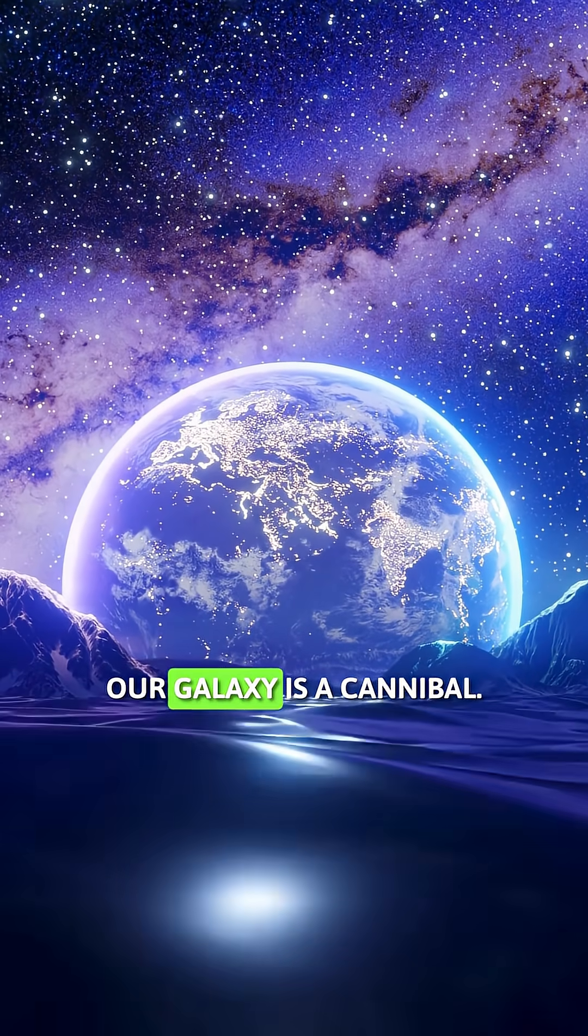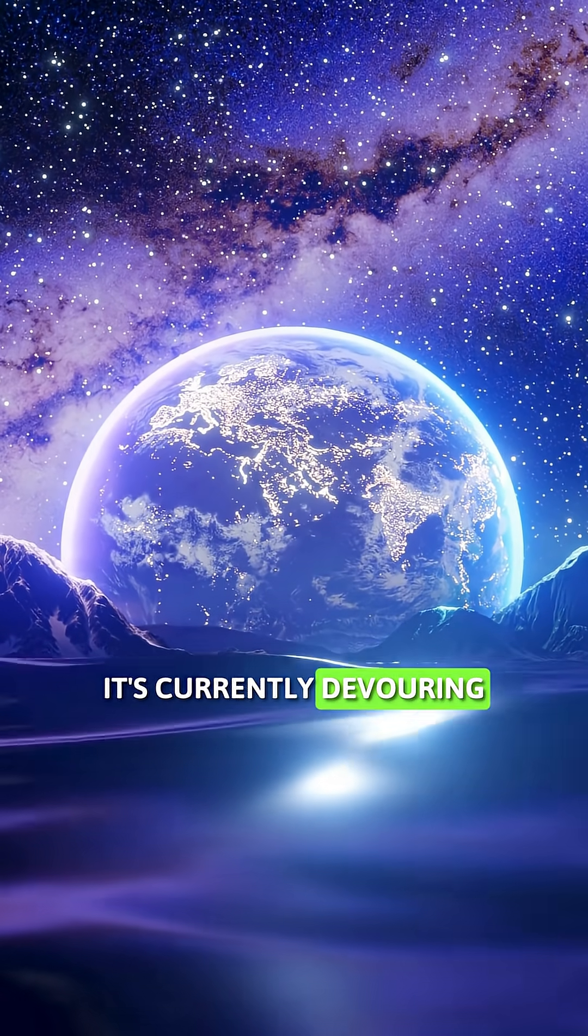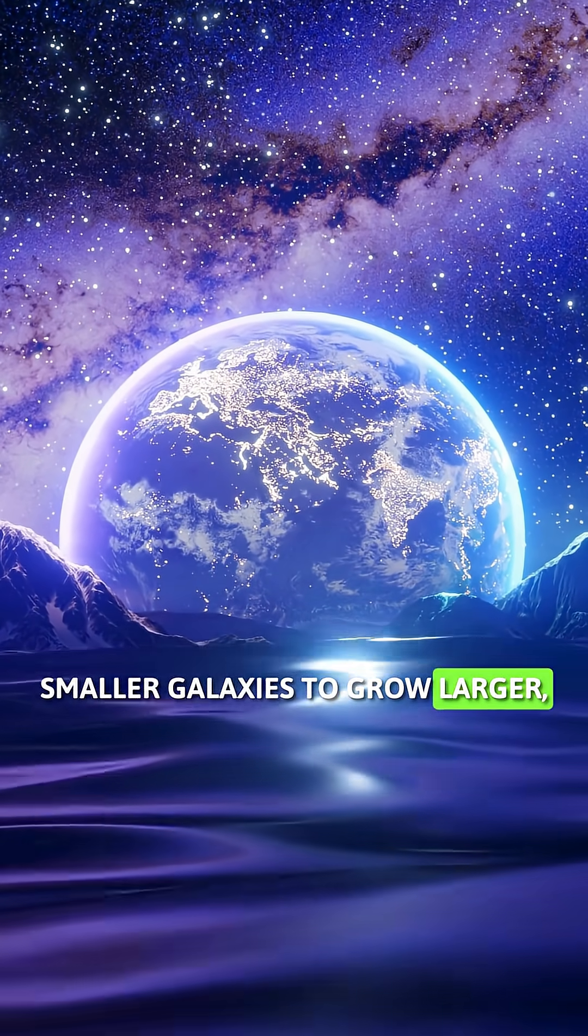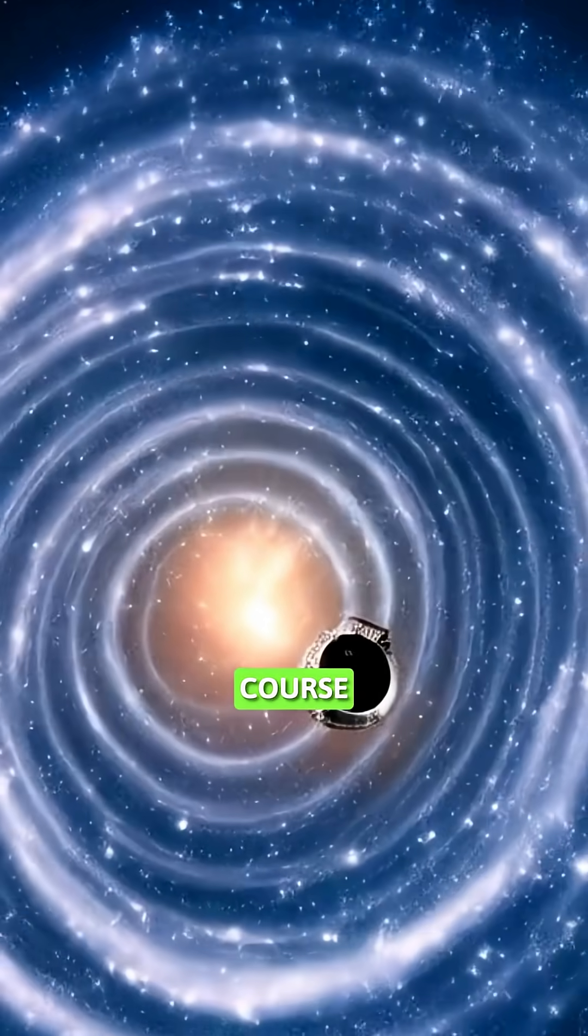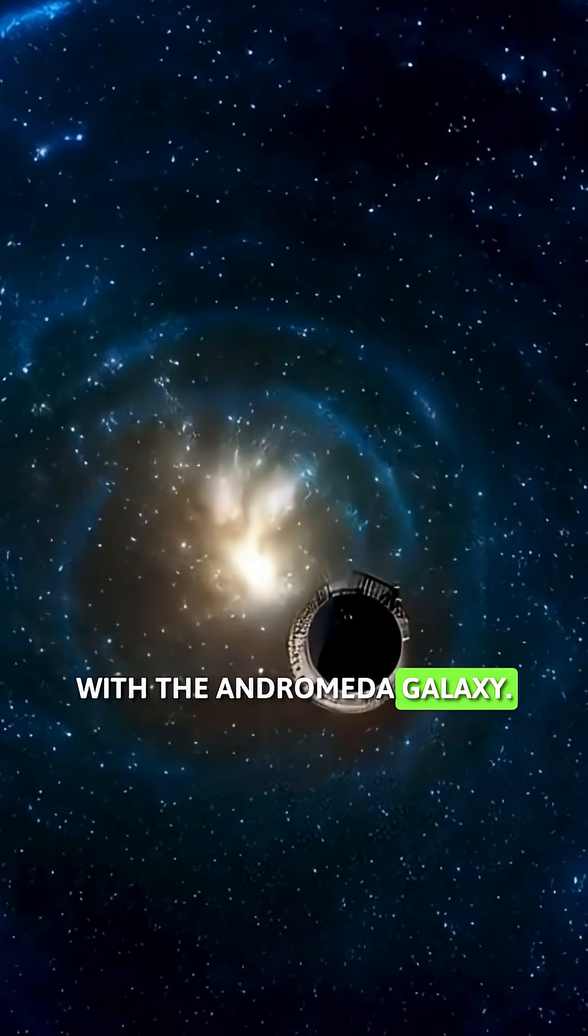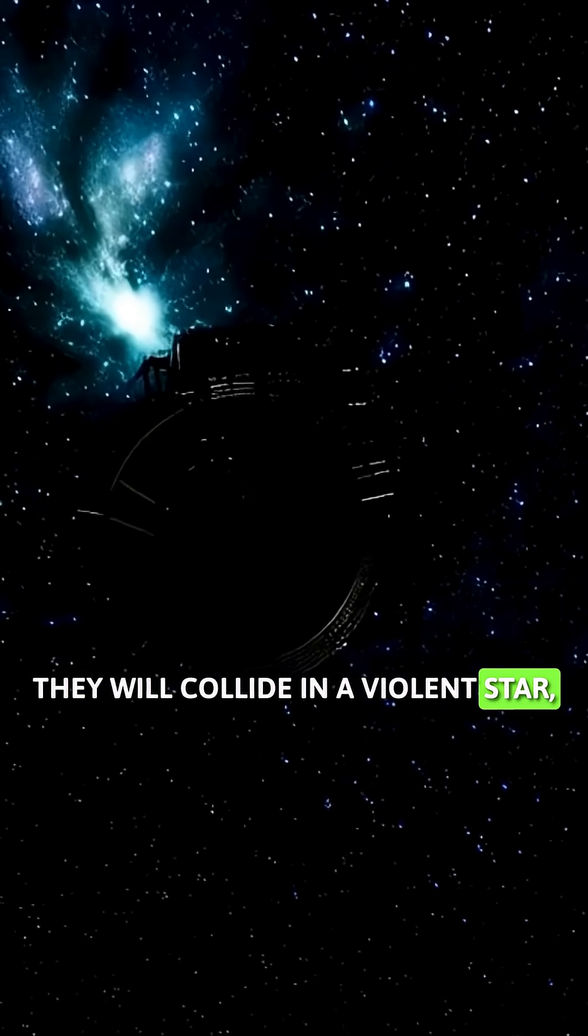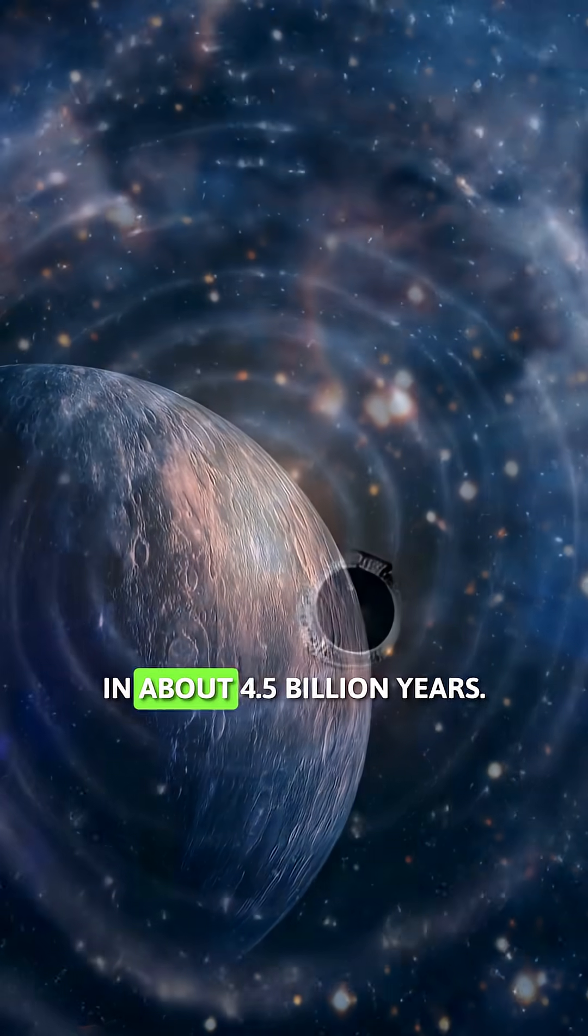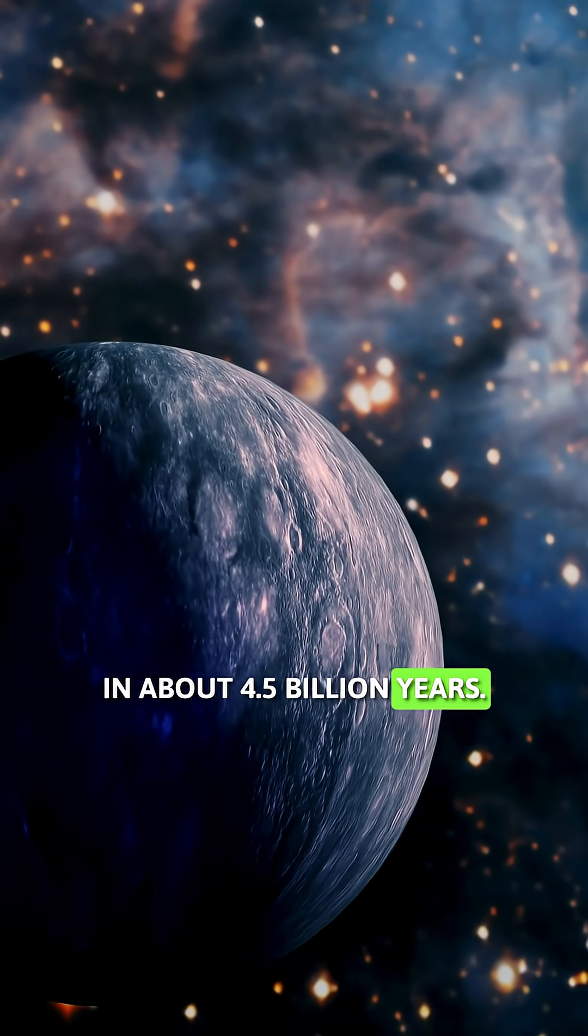Our galaxy is a cannibal. It's currently devouring smaller galaxies to grow larger and is on a direct collision course with the Andromeda galaxy. They will collide in a violent star-forming firestorm in about 4.5 billion years.